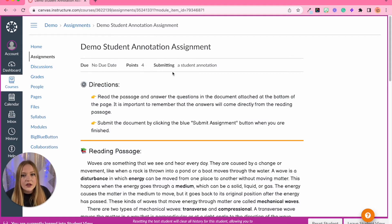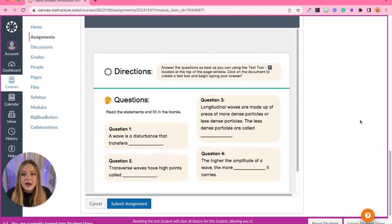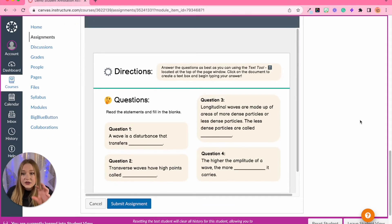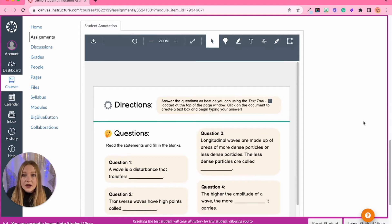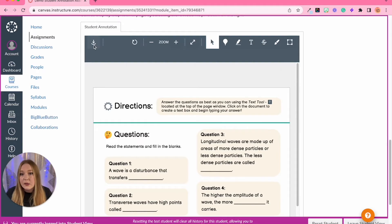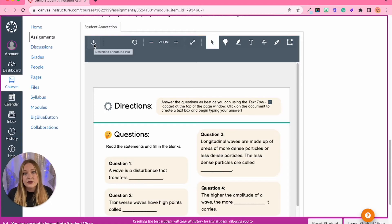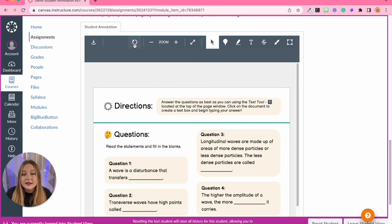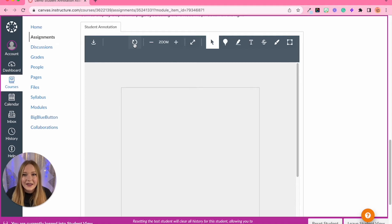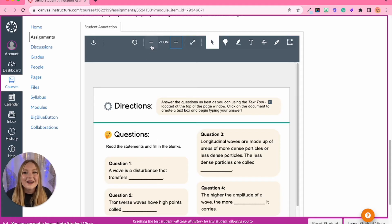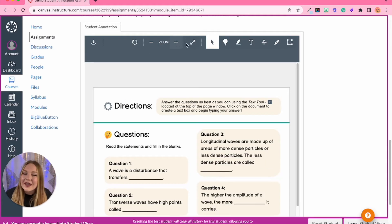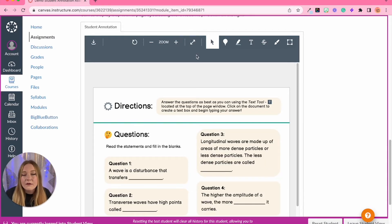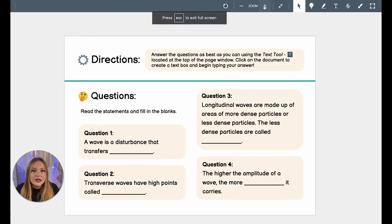Now we're seeing this as a student. We can see there's no due date, the point value and the submission type. We're going to scroll all the way down and this right here, this window, is the student annotation assignment. We have the ability to download as a student this document. We have the ability to rotate at any point this PDF document. You have the ability to zoom out, zoom in, and my favorite thing is you can make this full screen.